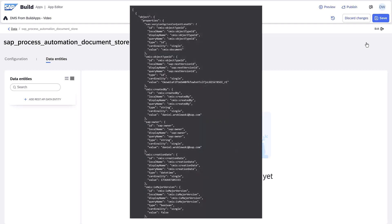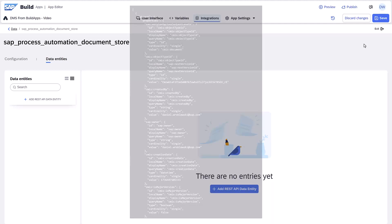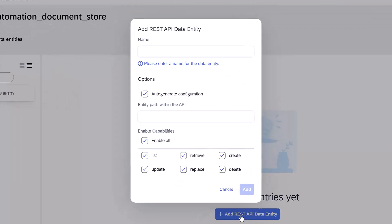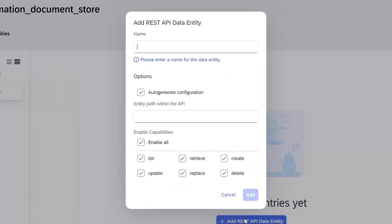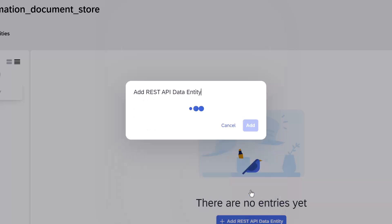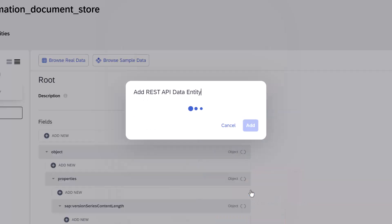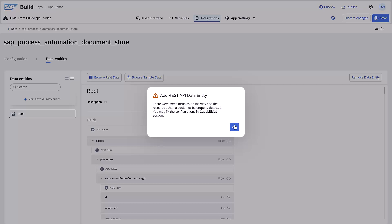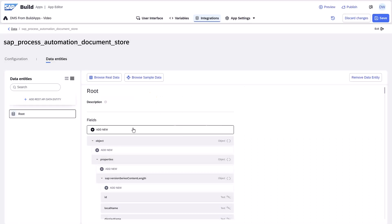But it would be nice to have the response schema for most of the DMS API calls. So step three is defining a data entity where we can define the response schema. Click Add REST API data entity. Name the entity root and click Add. You may get an error message. Just click OK.